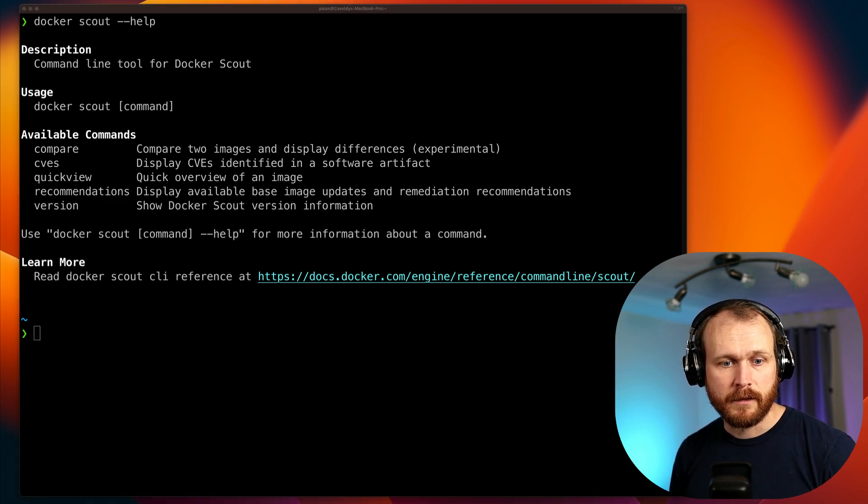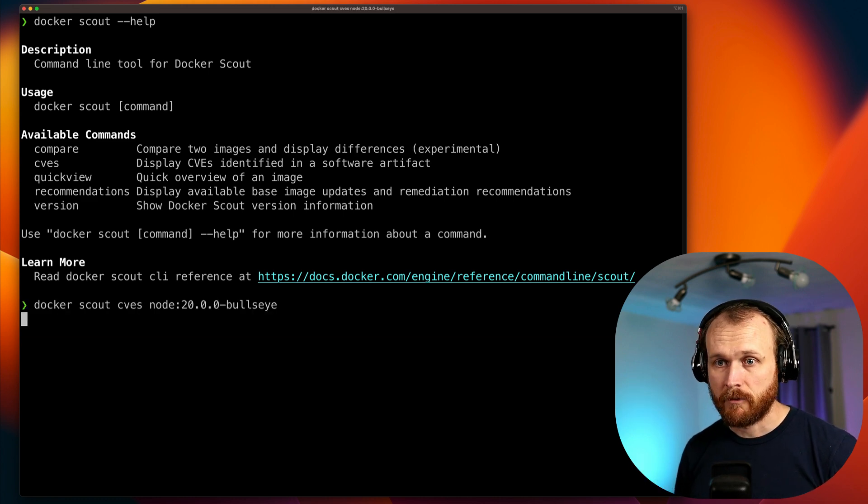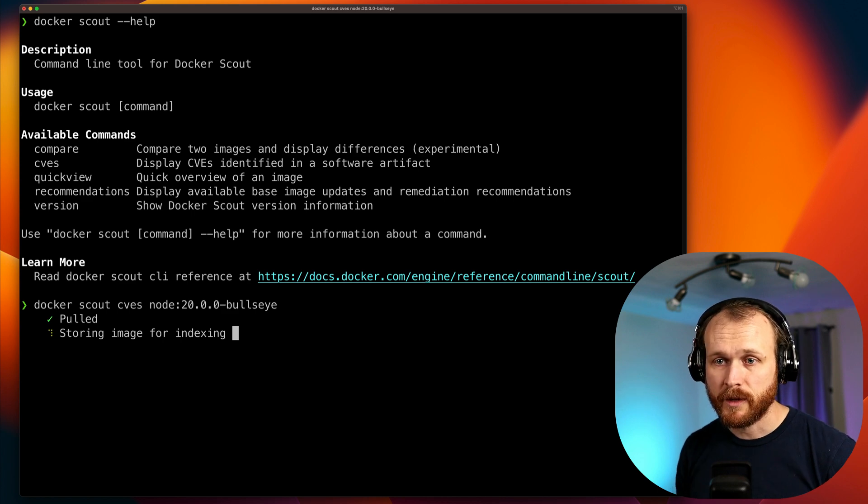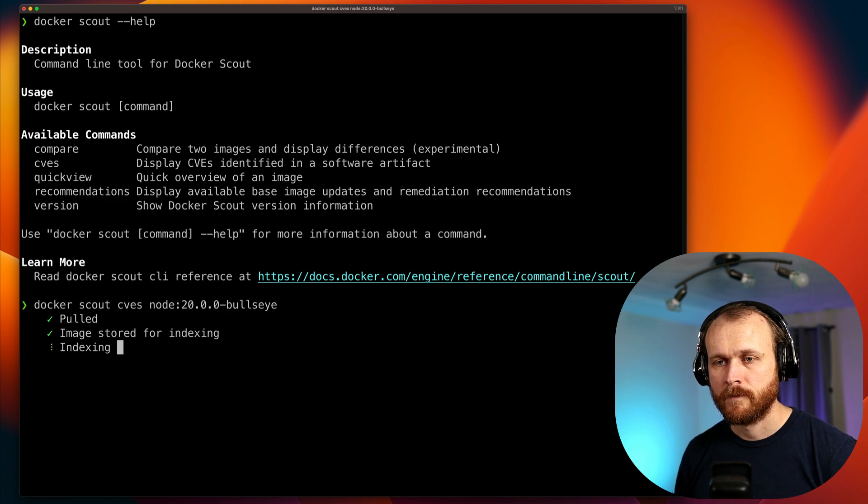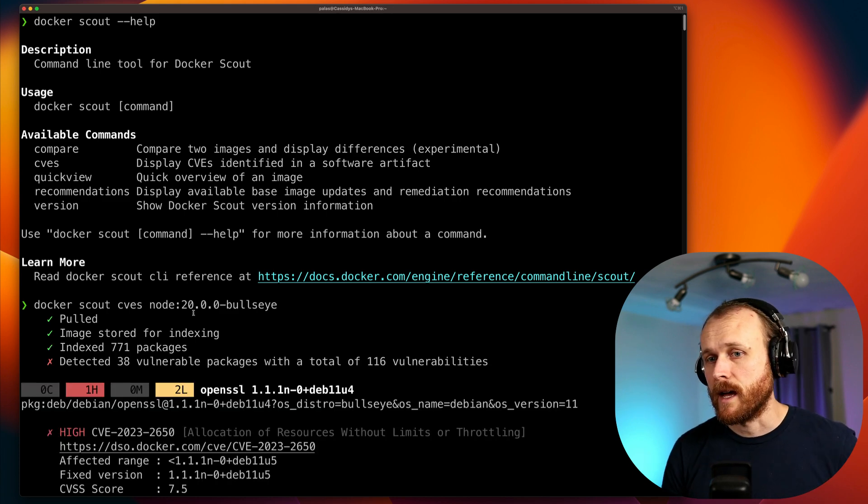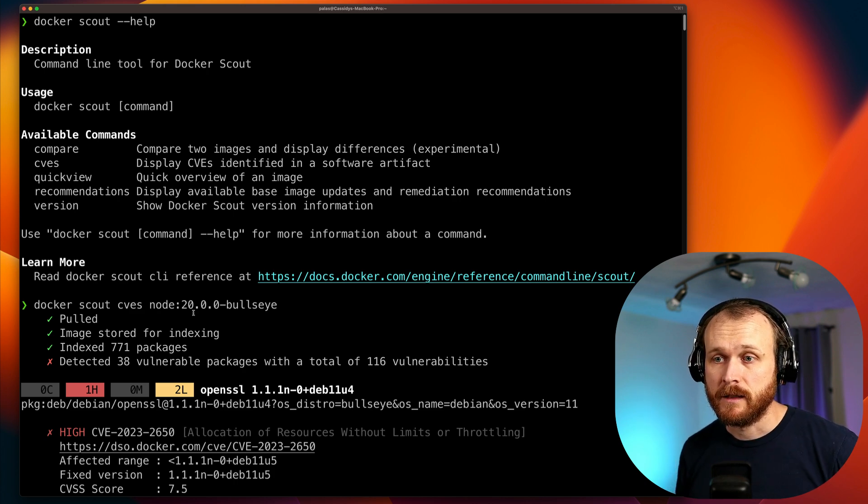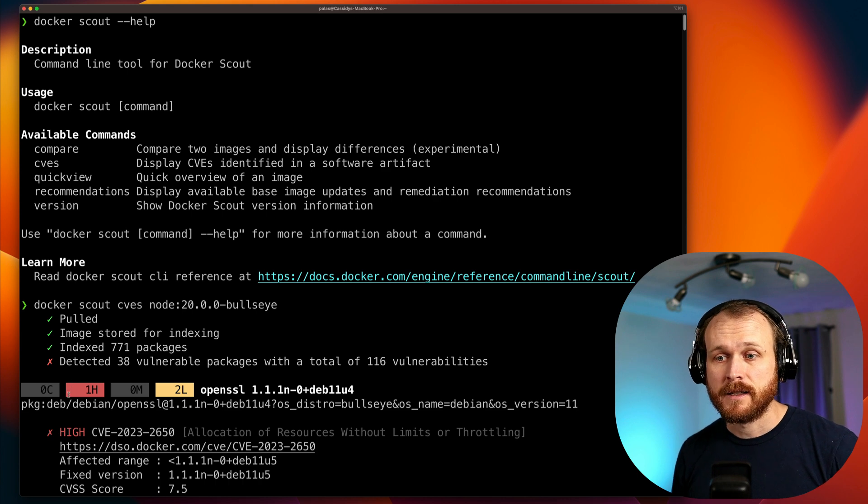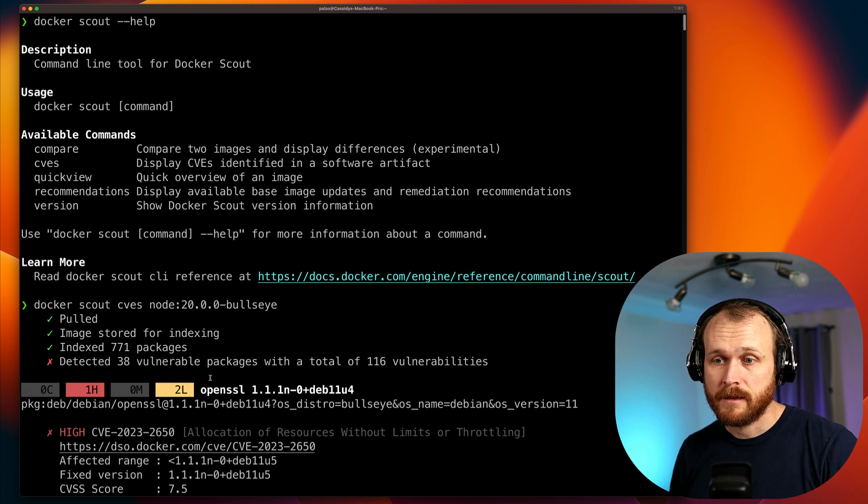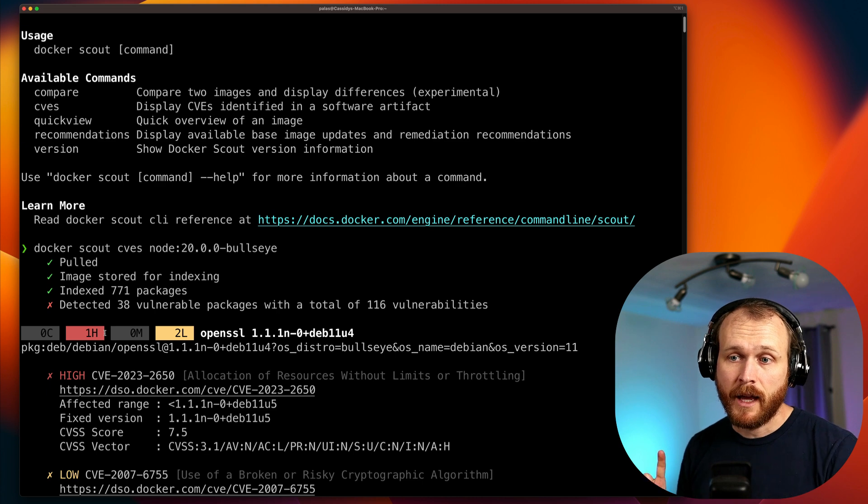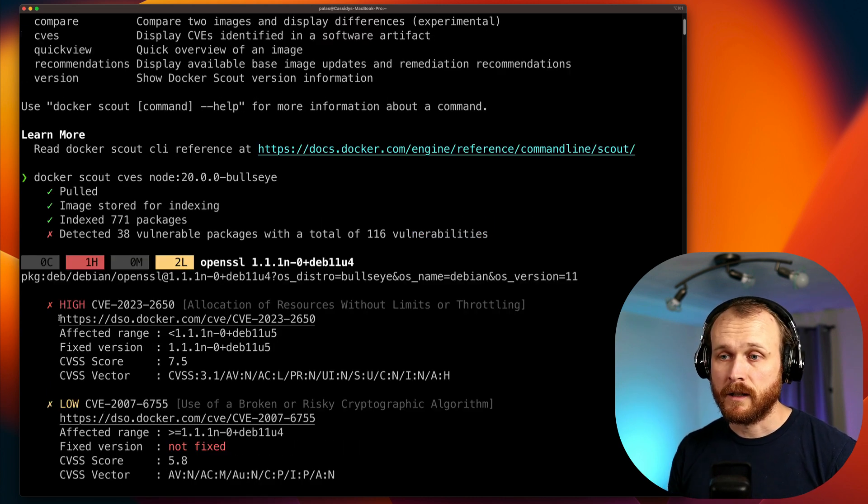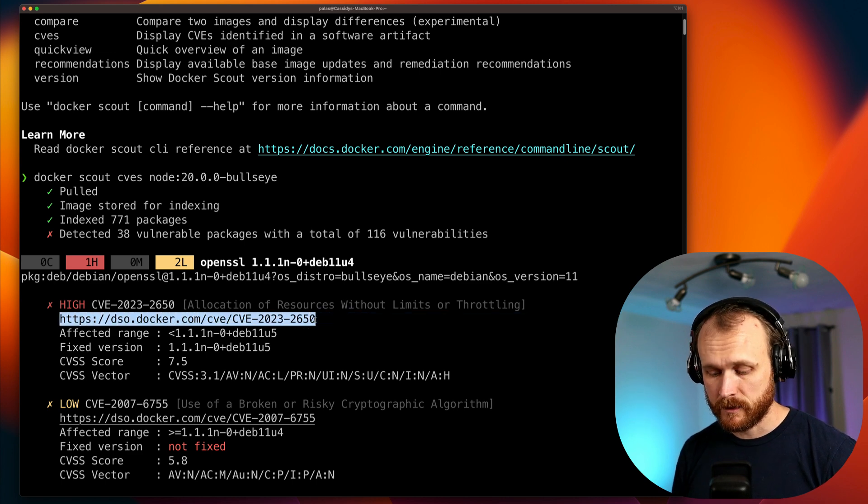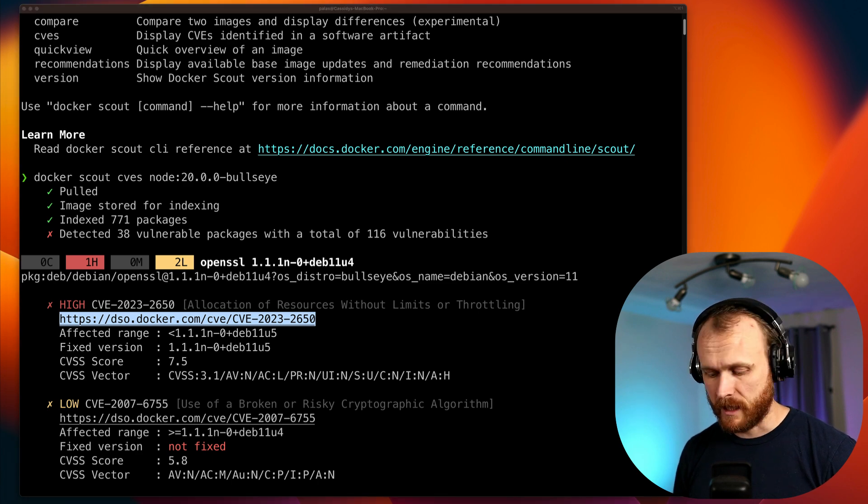We will pick an image and run docker scout CVEs on that image and see what the output looks like. So let me do it for the node 20.0.0 bullseye image. If I don't have that image on my system, it will pull that from Docker Hub or whatever registry it's stored in. It then indexes all the packages within that image and then it will output all the vulnerabilities that it finds. In this case, it detected 38 total vulnerable packages with 116 vulnerabilities.